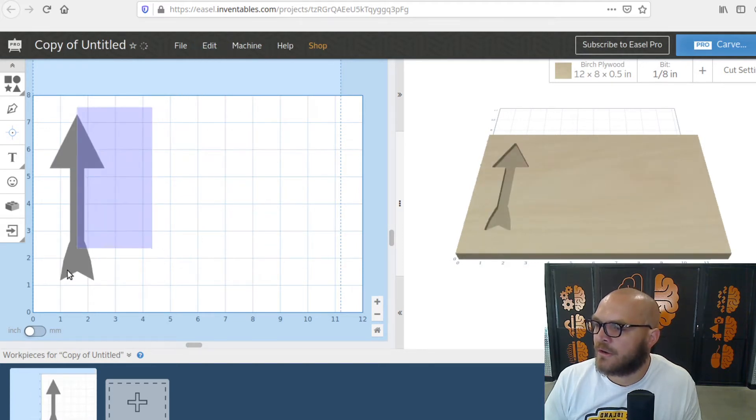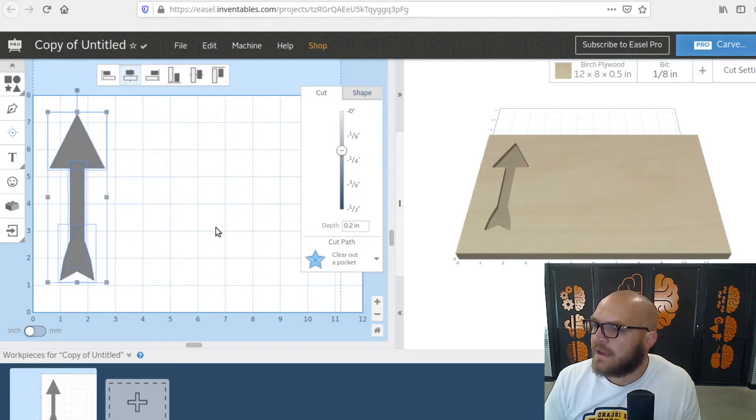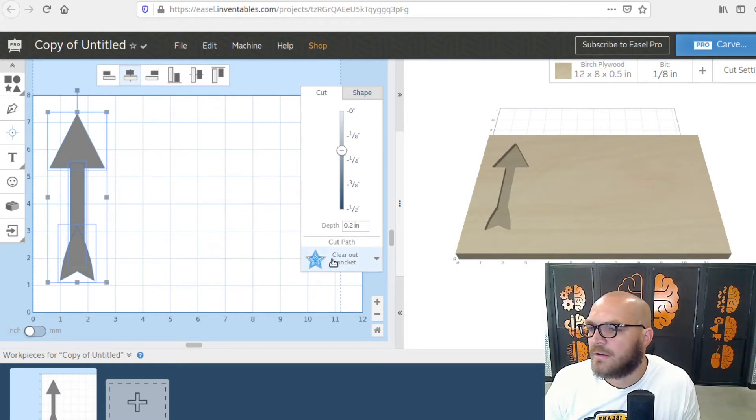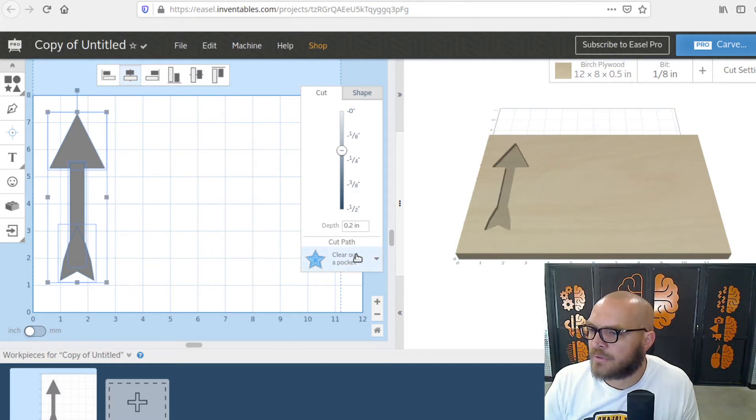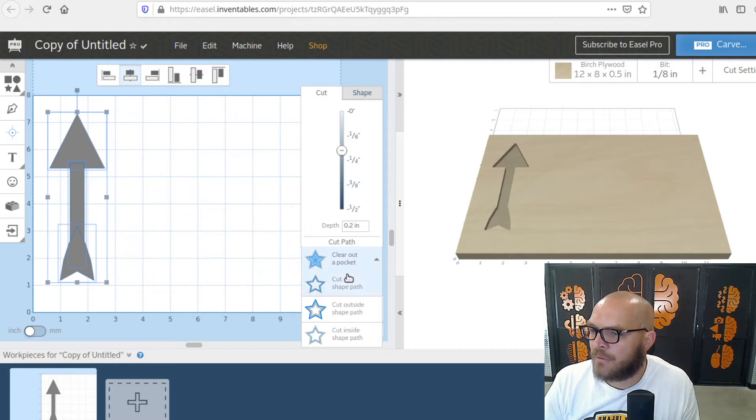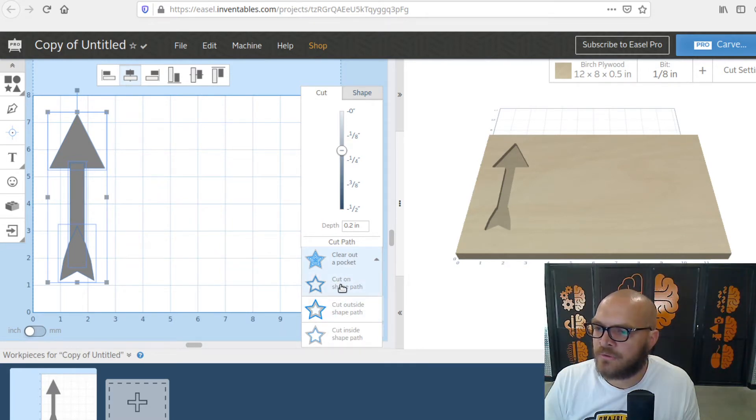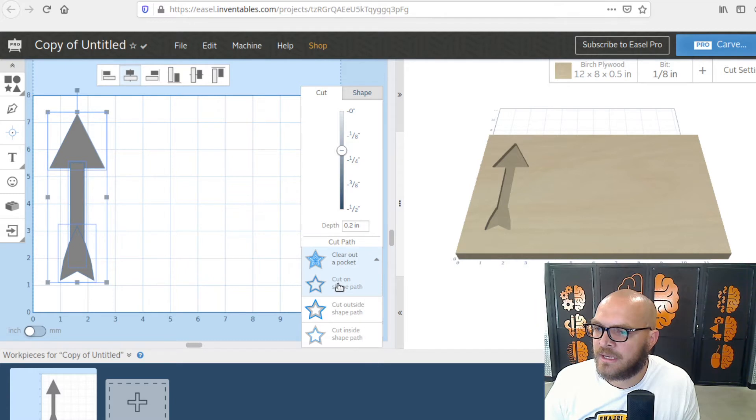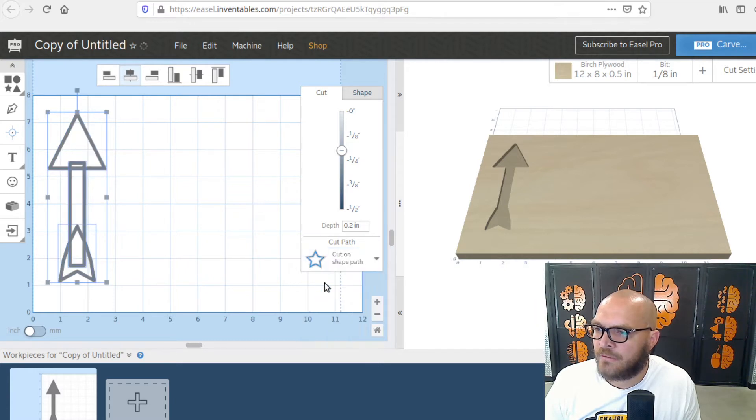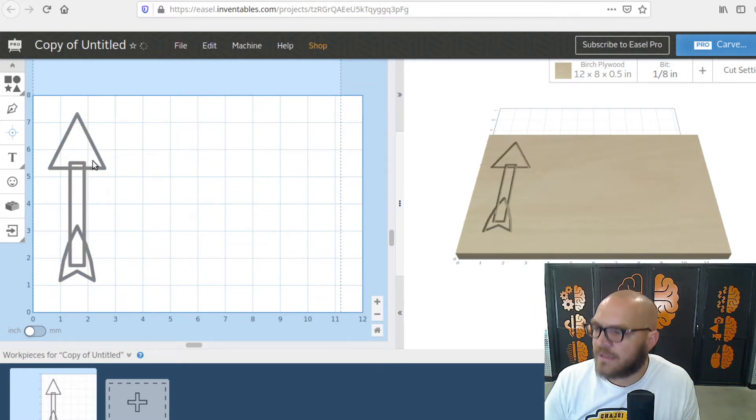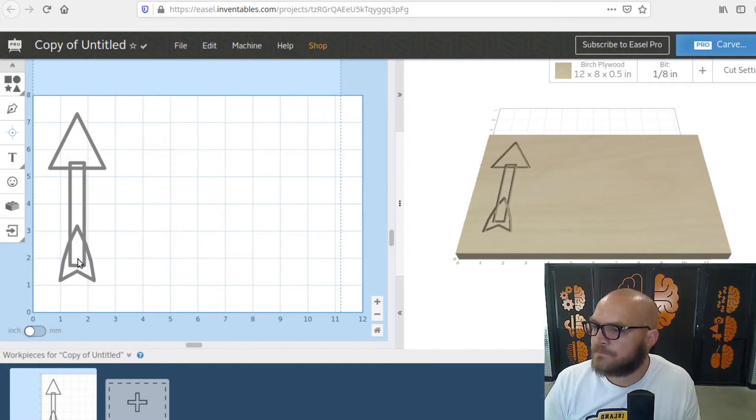So there's our arrow. Because we want to keep the arrow, we're not going to cut the path, we're going to cut an outline. So I haven't shown you this yet. We are going to be cutting an outline. If I click cut on the shape path, now I've got these three arrow bits here.